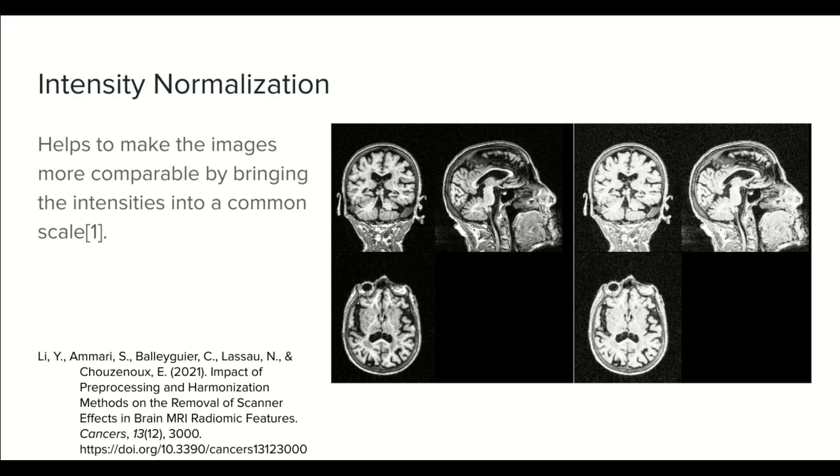And here we have a visual example of how it looks like. So having said that, let's start.